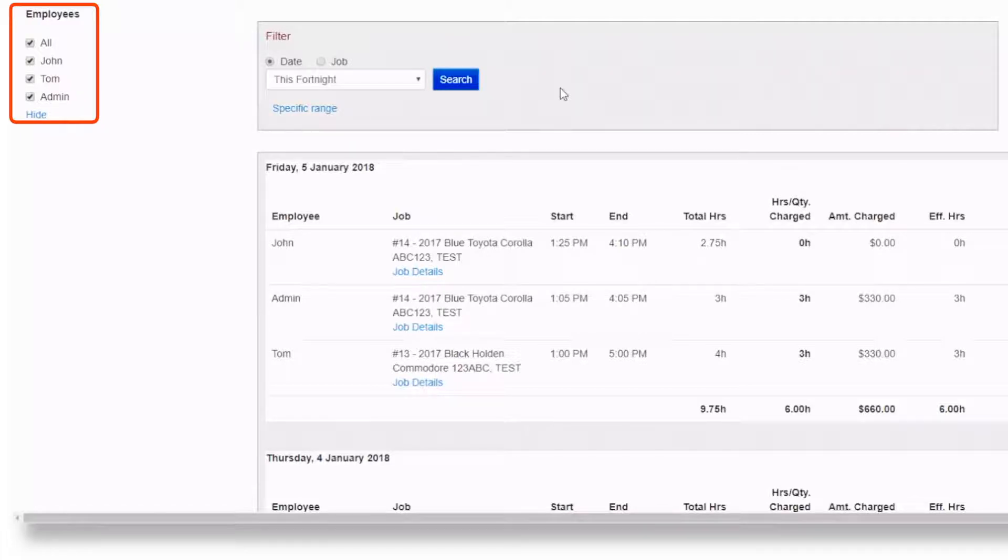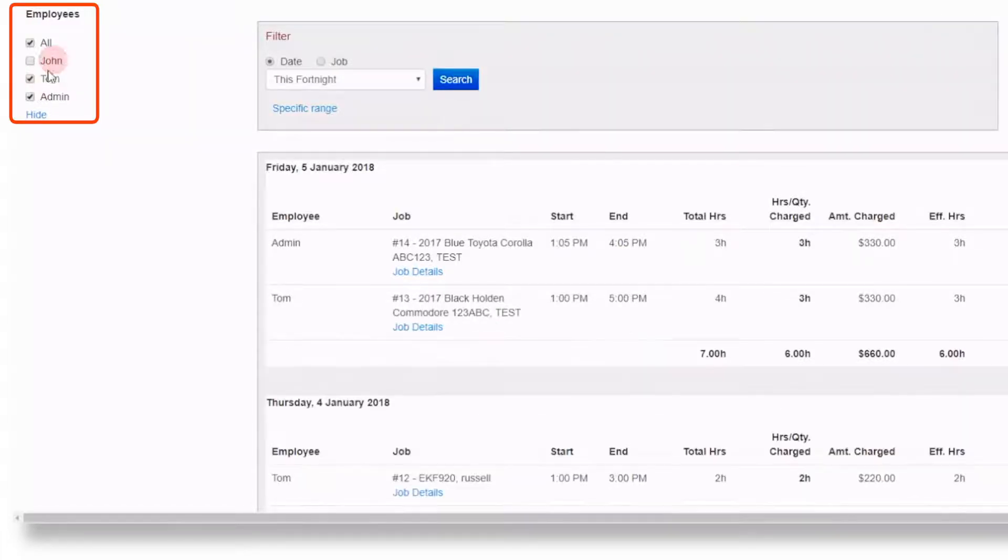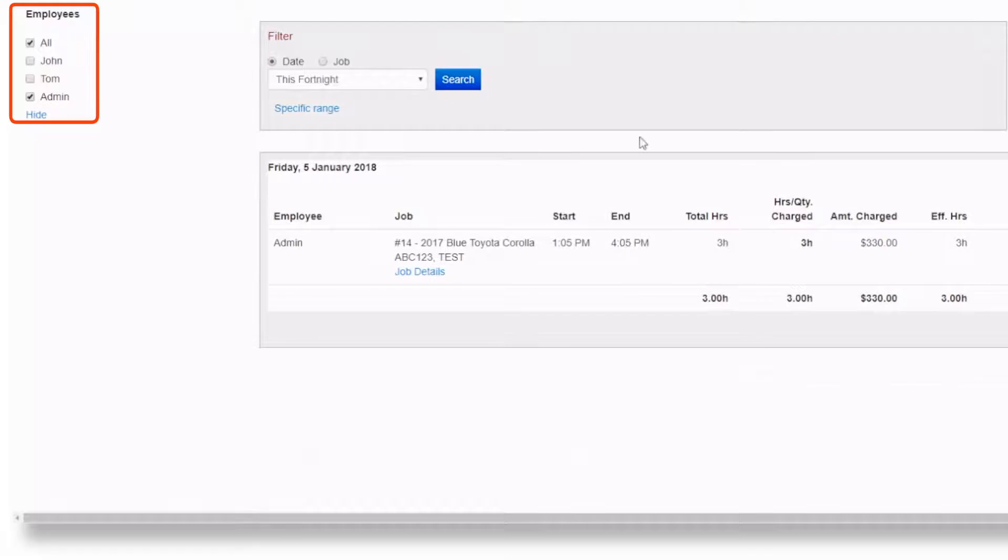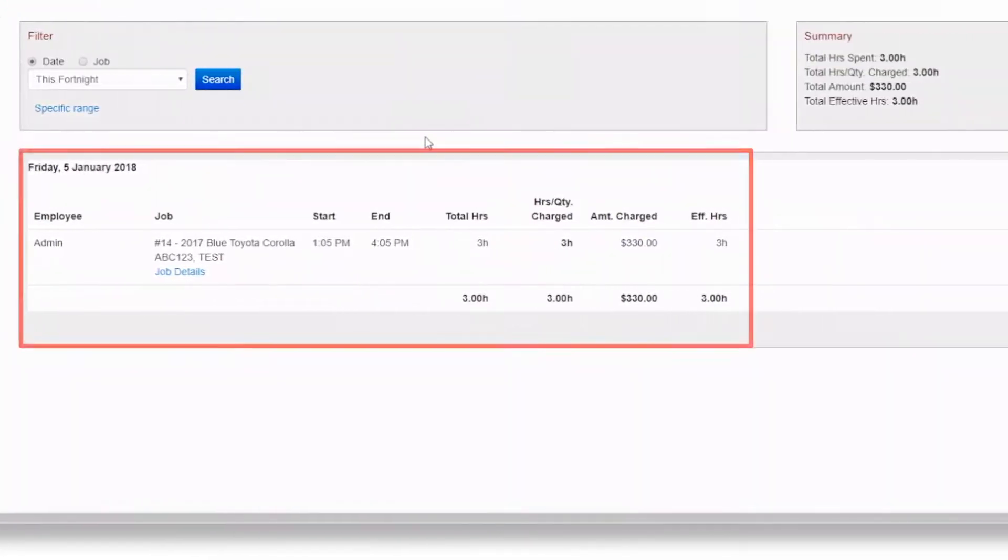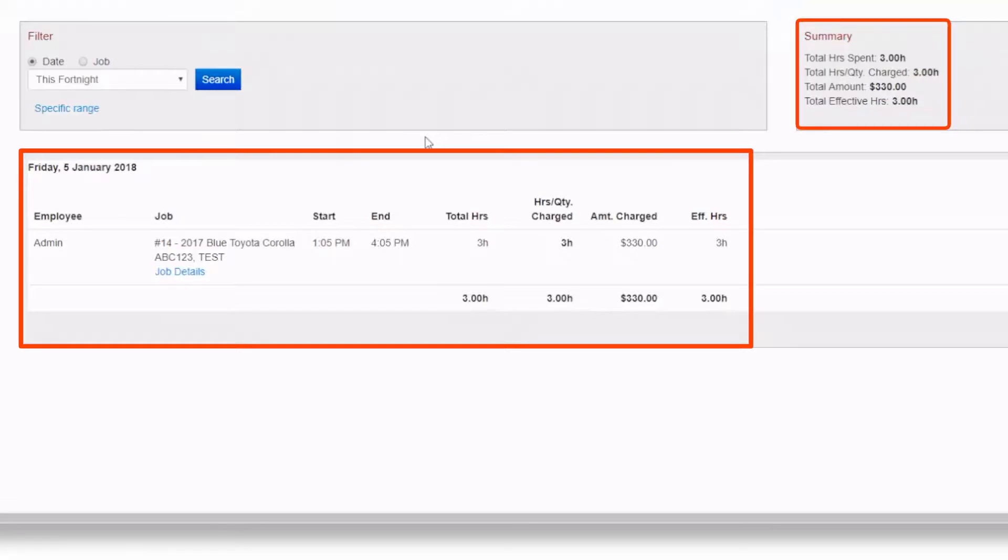Let's say for this example we want to see all jobs done by admin this week. We are presented with a list of jobs that they have worked on, the amount of hours they have worked on each, the charge amount, and their effective hours.